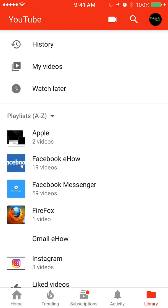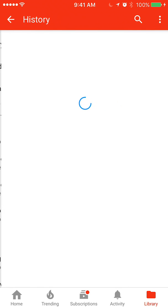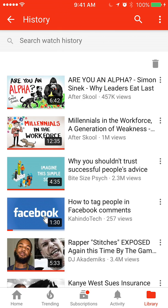Once that happens, the very first item is called history. Go ahead and click that. Once you get to here, you have the option of individually deleting your YouTube search history, or you can delete the whole search history in one click.